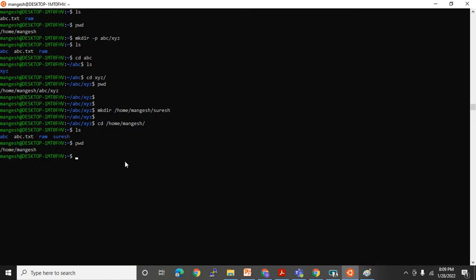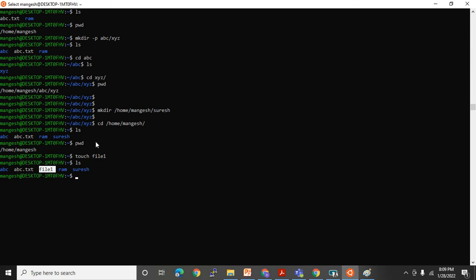I'm in my home directory. I'll use `touch file1` to create an empty file. Running `ls` shows file1 is there. In this Linux flavor, blue color indicates a directory and white indicates a file, but this color coding is not available in every UNIX flavor like AIX or Sun Solaris. In the next video I'll show how to properly identify files vs directories. Start practicing these commands. See you in the next video — thanks for watching!